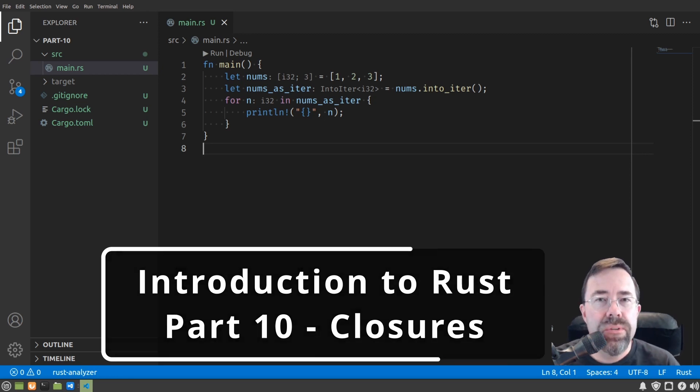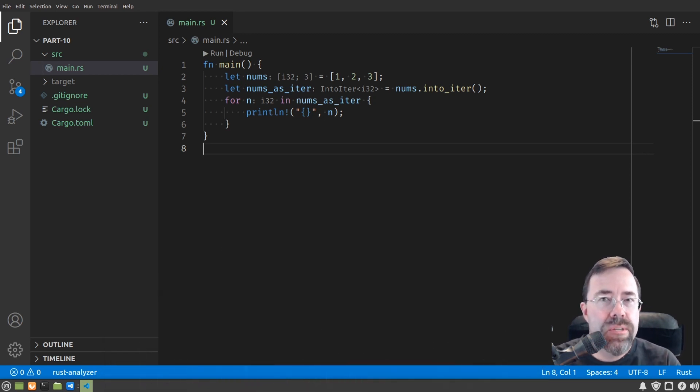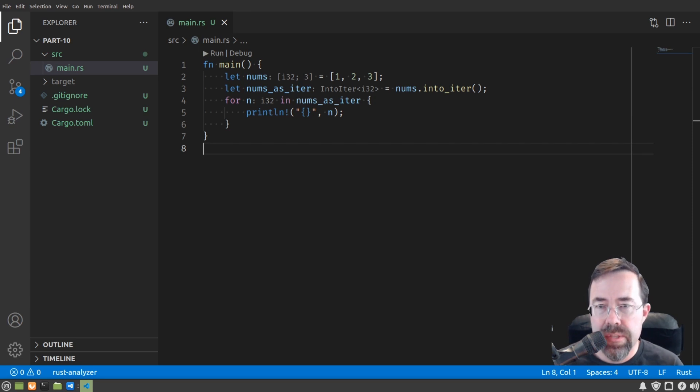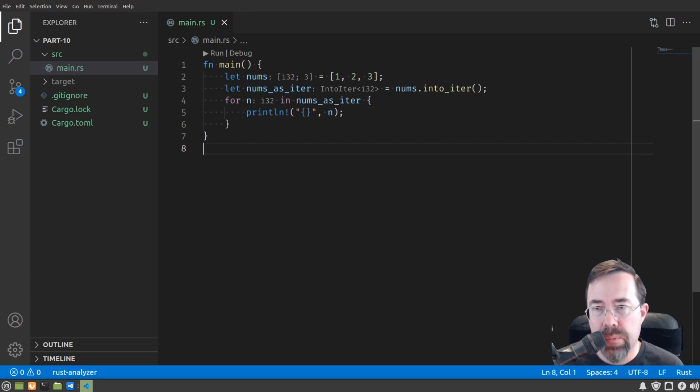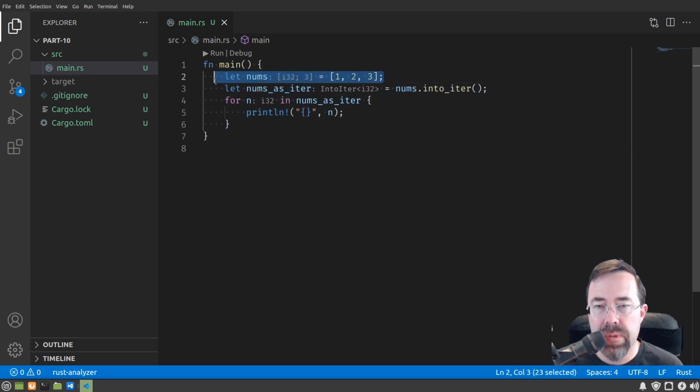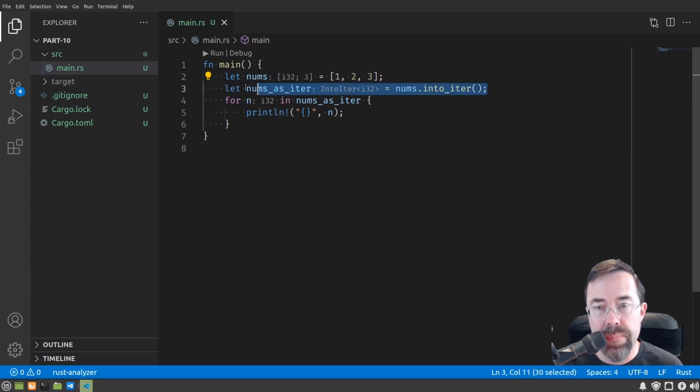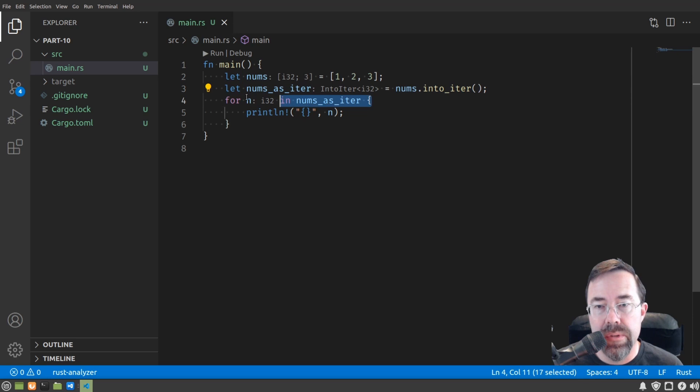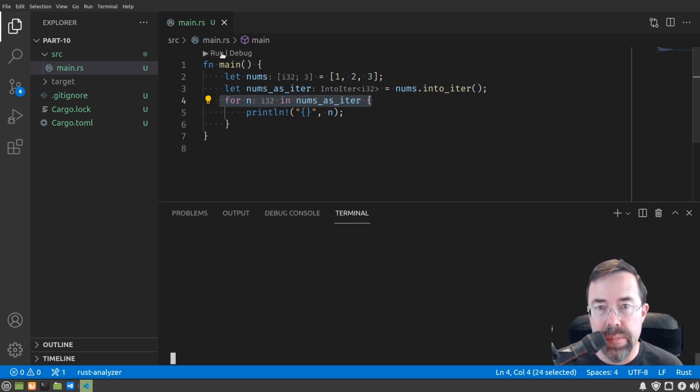Today we're going to talk about closures. To explain what a closure is, I'm going to start with an example where we're taking some numbers and iterating through them. I've broken it apart here into the various pieces. We start with the array, wrap it into an iterator, then use the iterator to loop over them to print out the numbers.